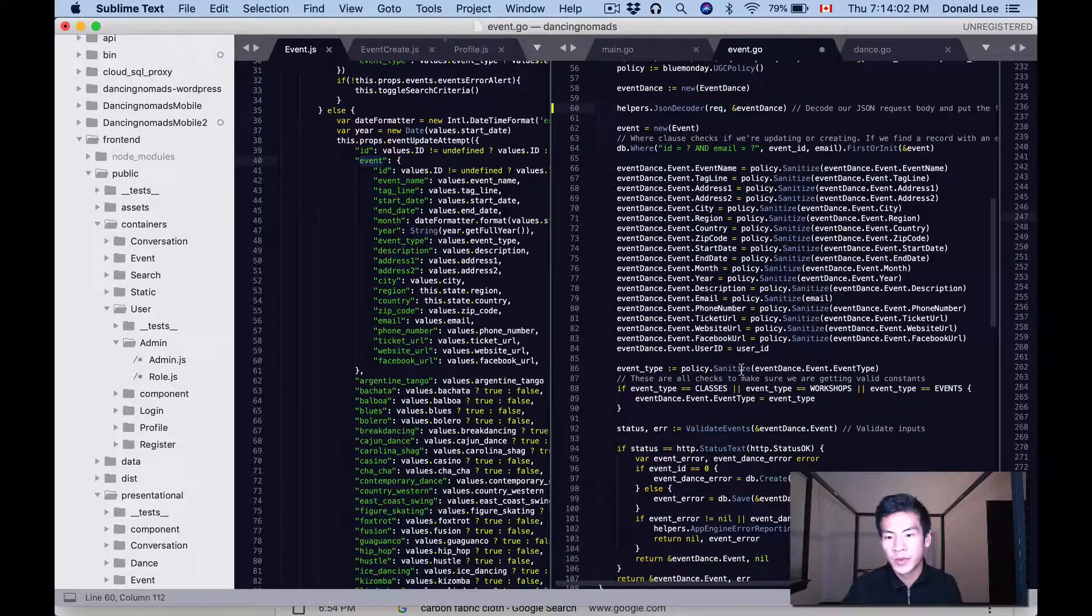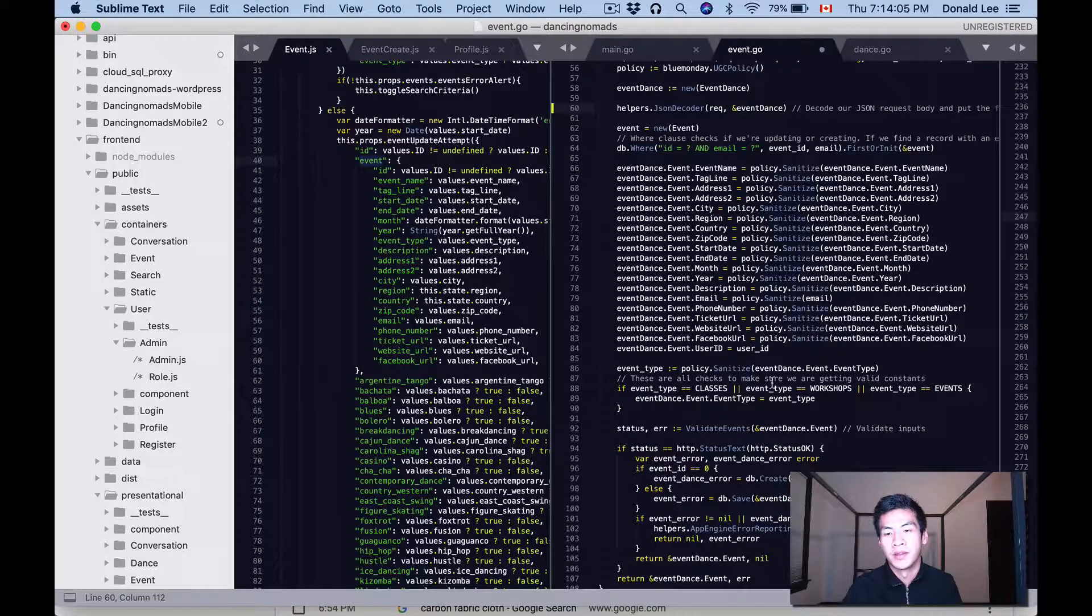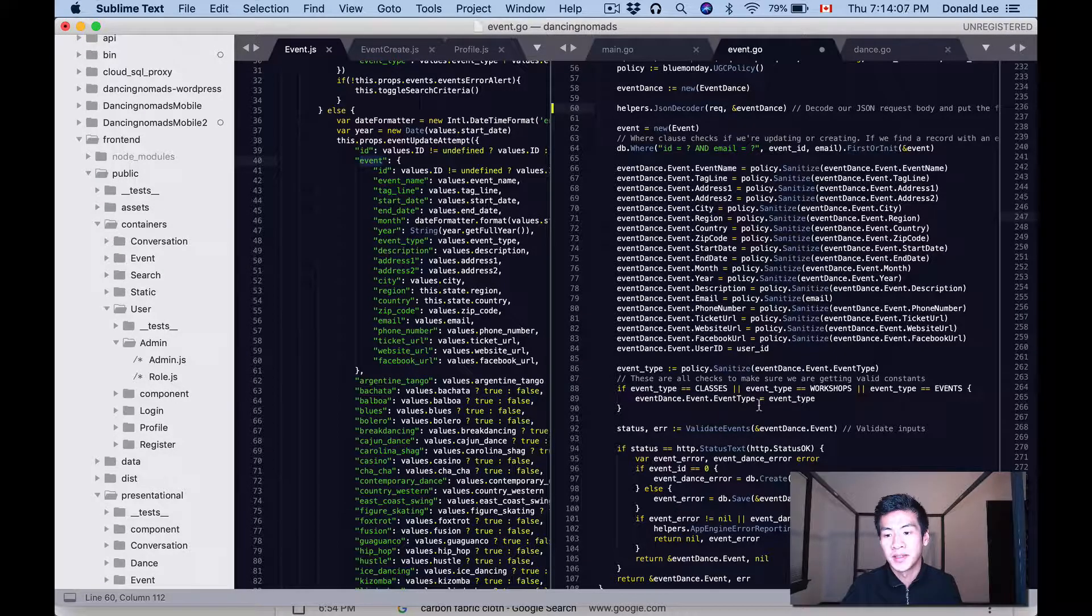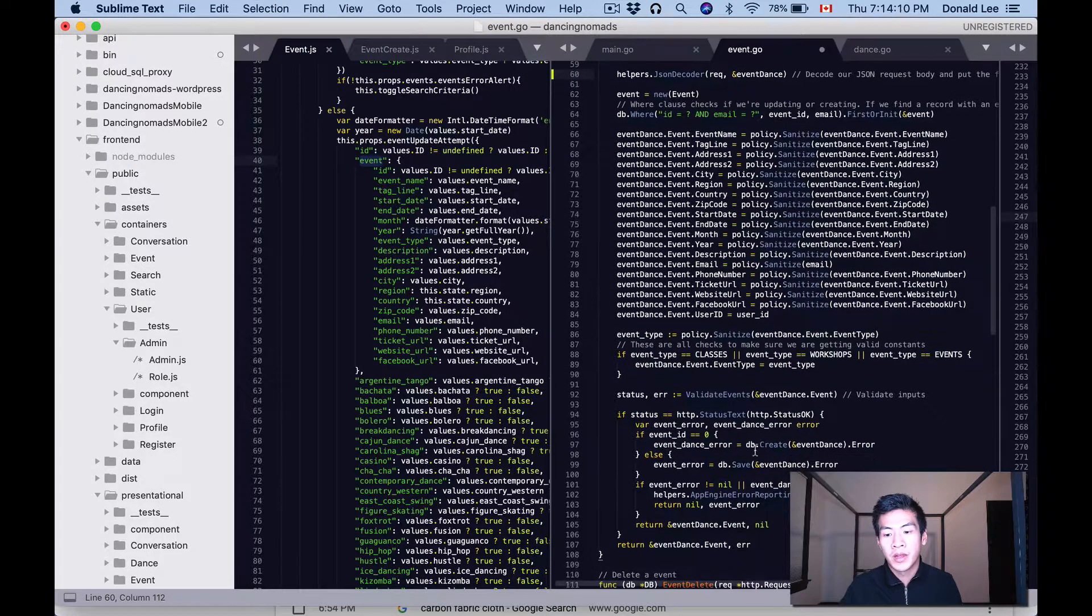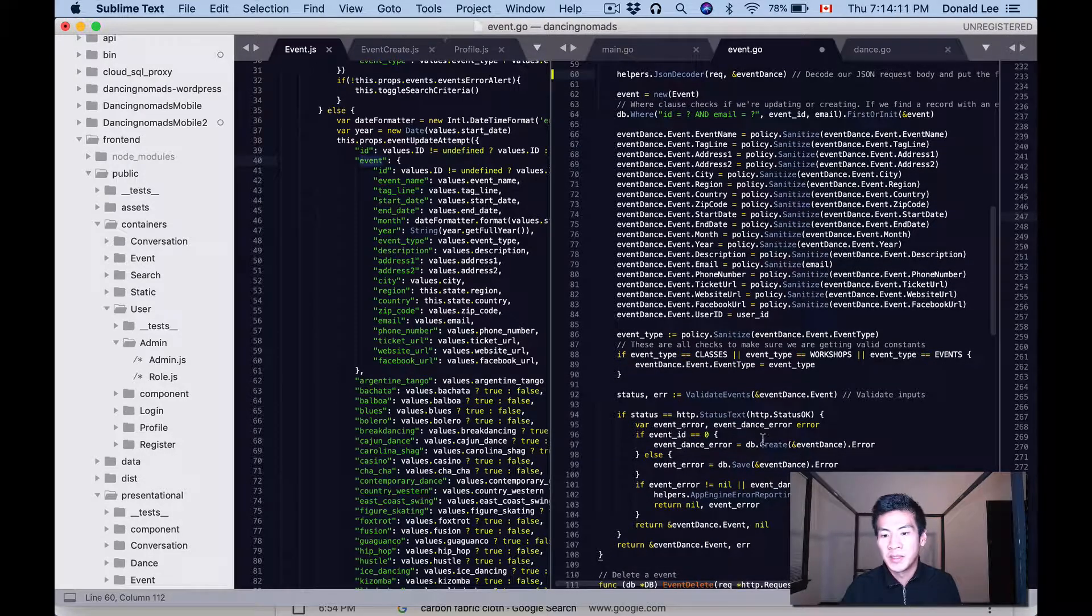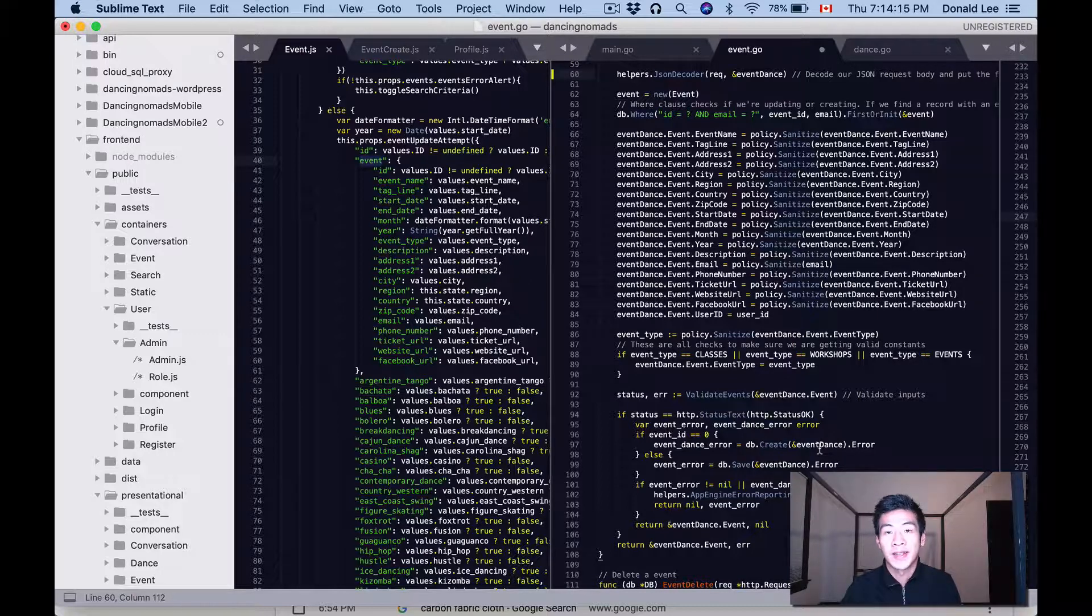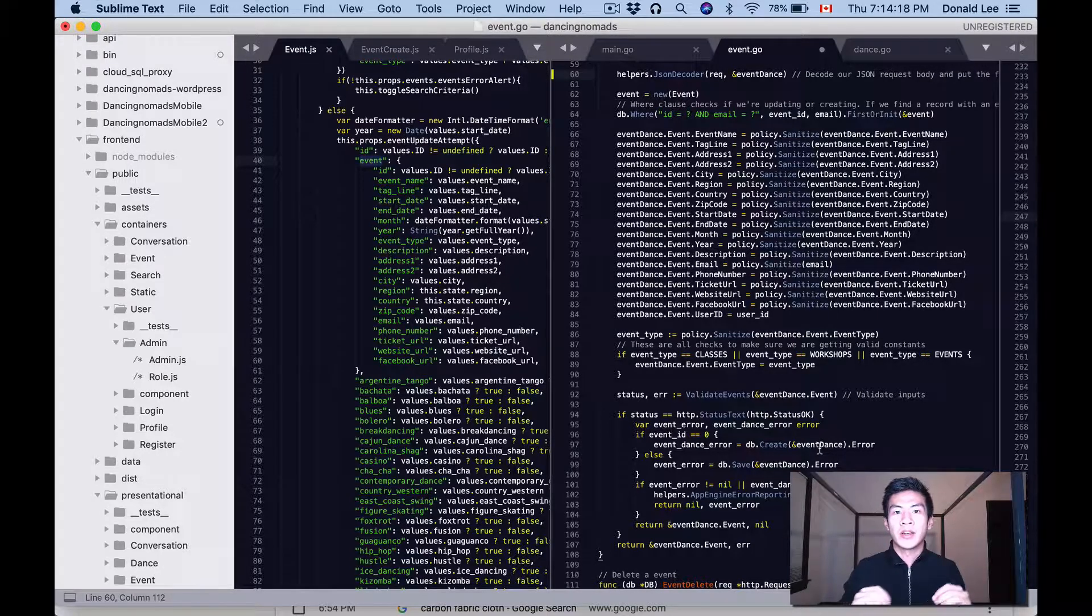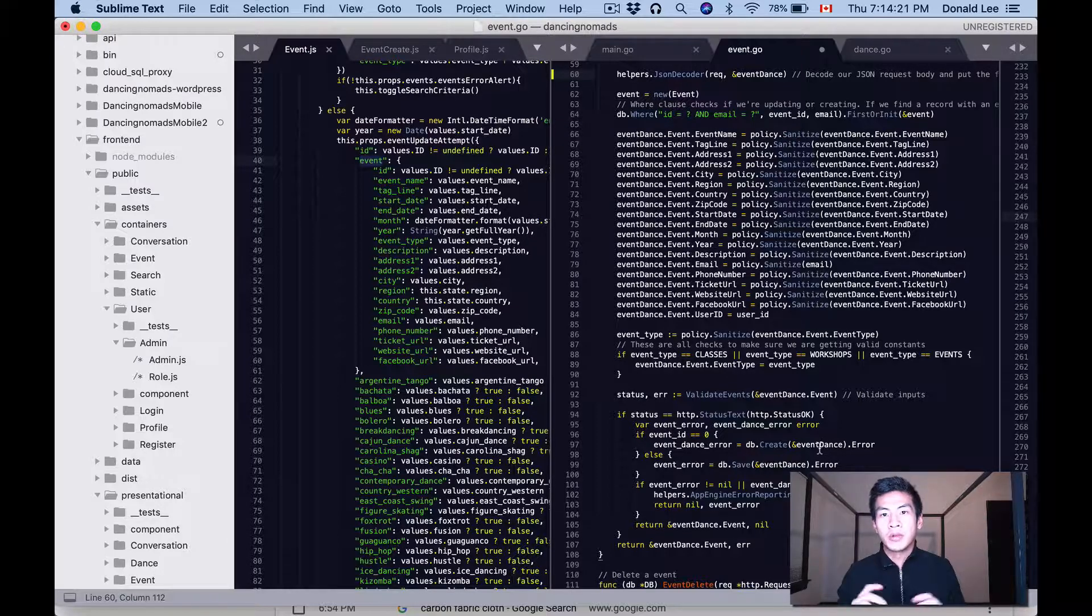So once we did that and once we made it all the way, we validated the events and we sanitized the things that were passed in, the inputs. Once we made it through there, once we do that DB.Create(&event_dance), that will create our event_dance. And remember I said there is an event_dance table and events table.